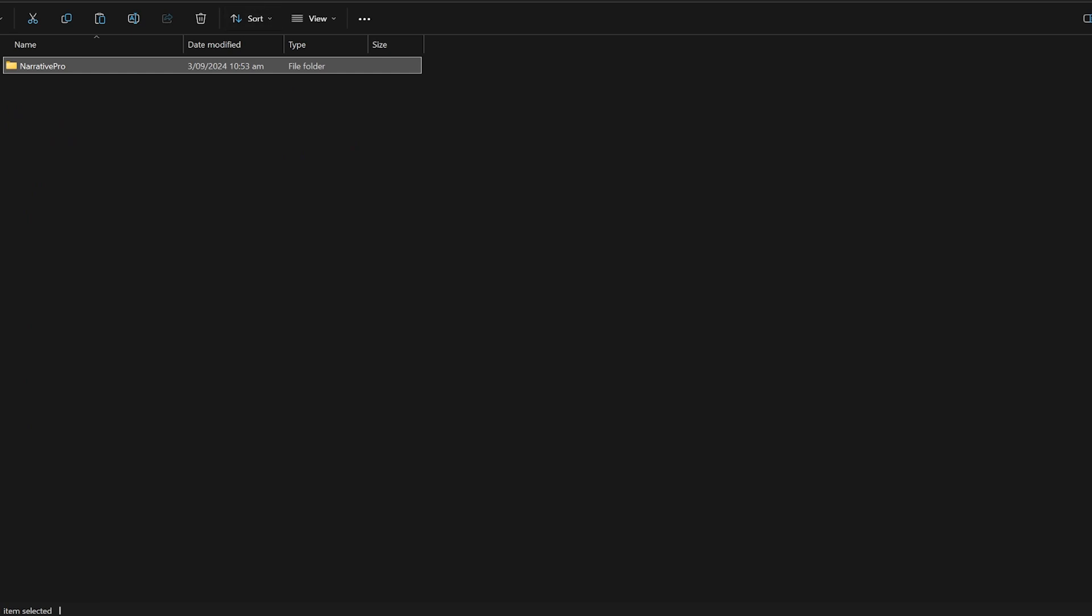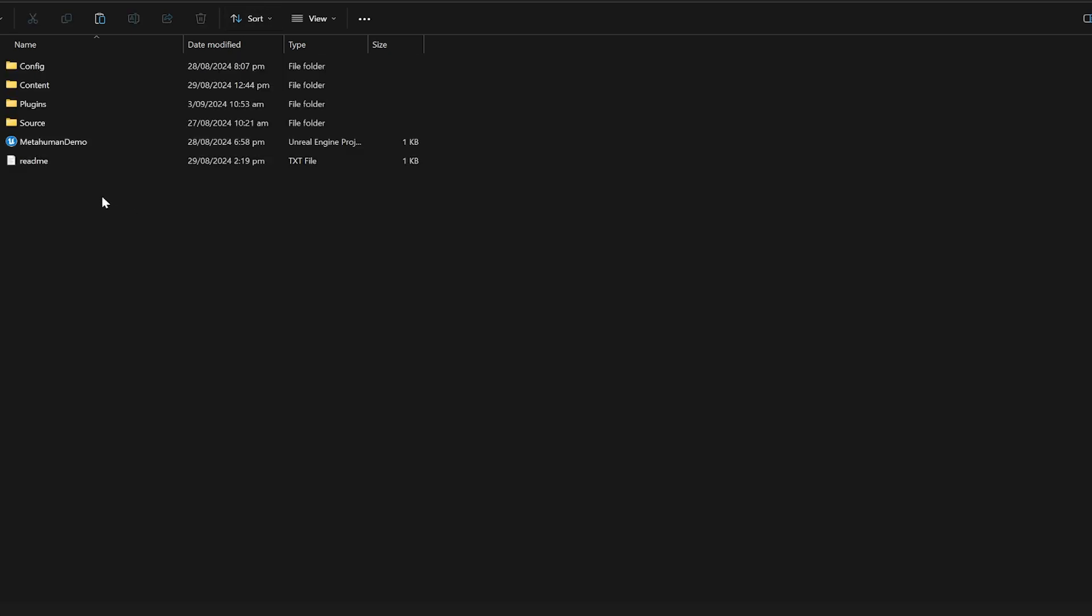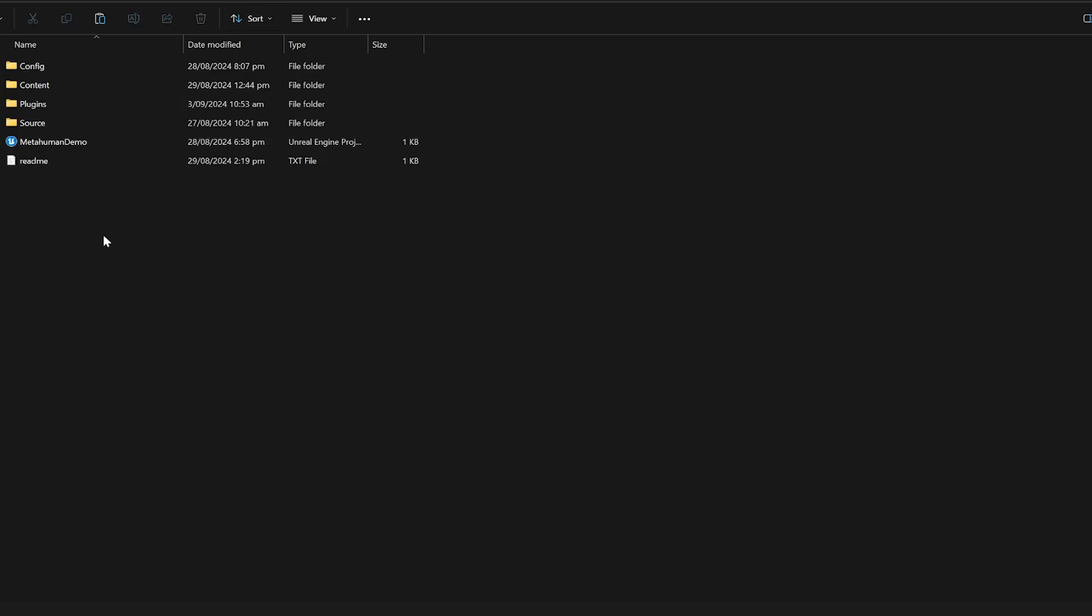What that will do is make this project have its own copy of Narrative. The problem is if you have it installed to the engine and you change the styling, every single project that uses Narrative Pro will have its styling changed too, and that's probably not what you want.